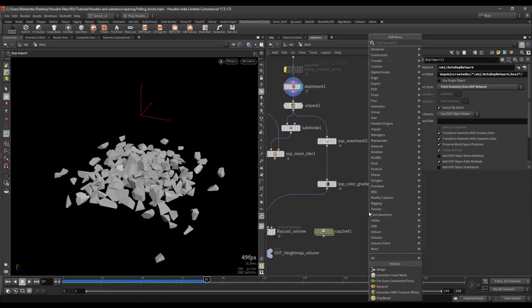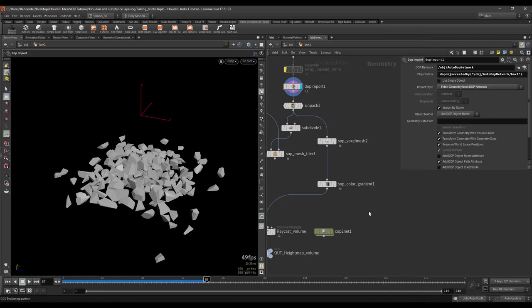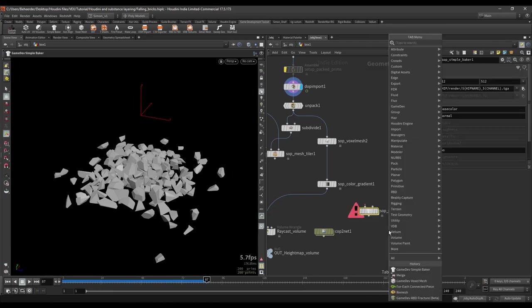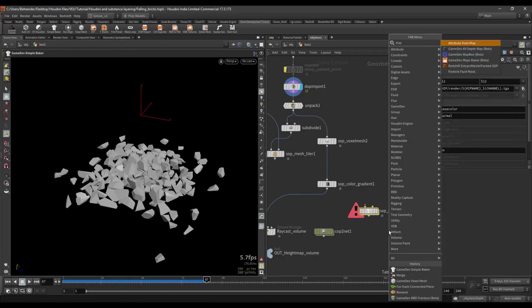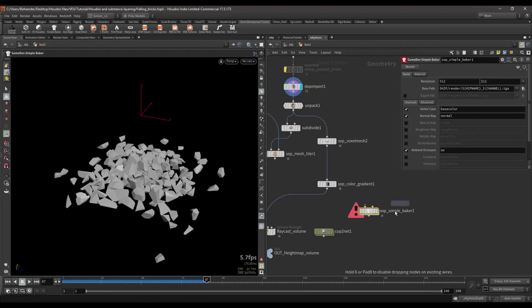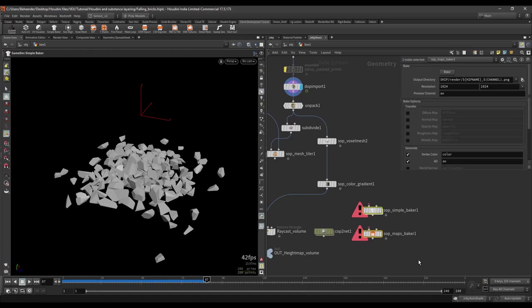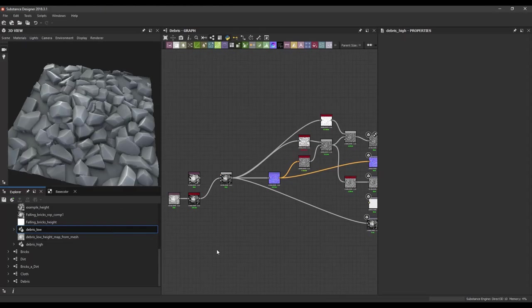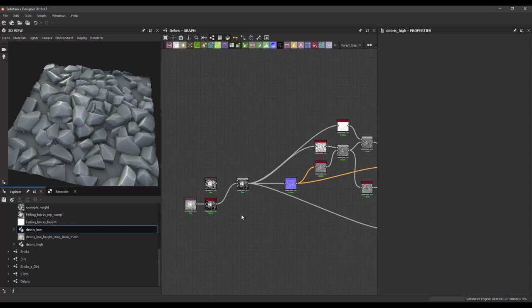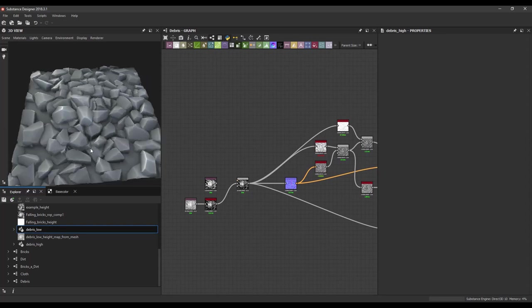For the final results I can definitely recommend you to bake it. So we can either bake it in Houdini with the simple baker or the maps baker. So there are a few bakers in here, the maps baker. So with these two nodes you can try out and bake in the maps to get a final and clean result. I can recommend you for example baking it in Designer or in Houdini.